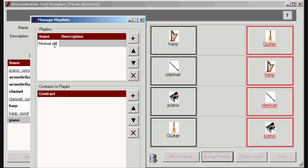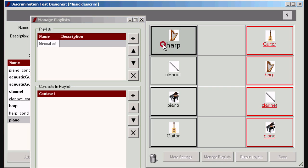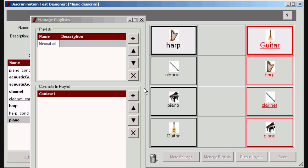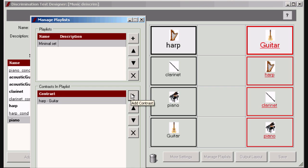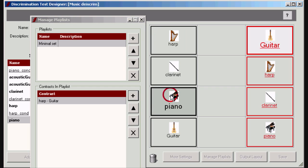Then define the first contrast by selecting a background sound and a stimulus sound. Add this contrast to the list. Now select a second contrast.